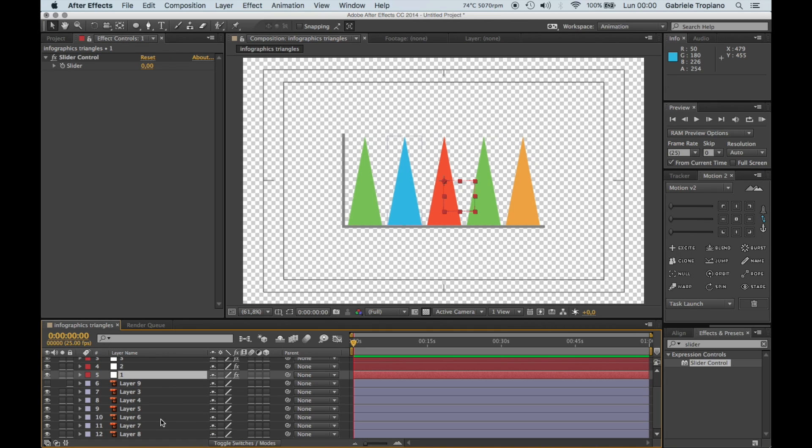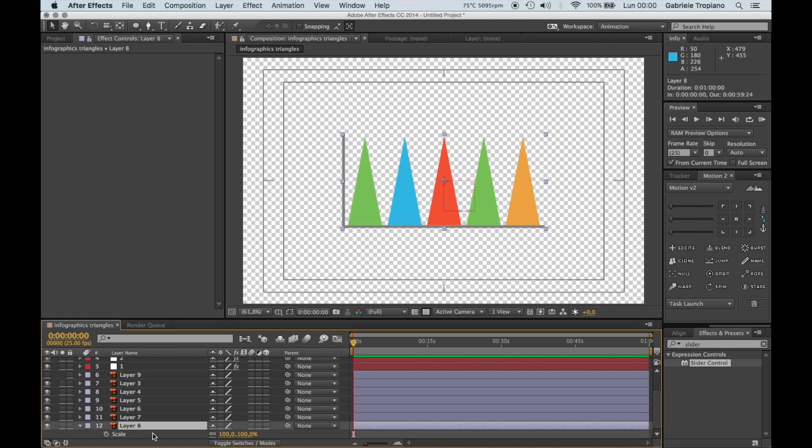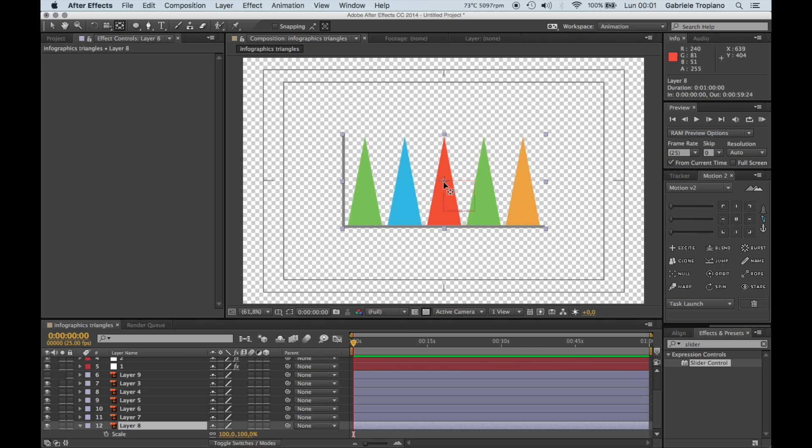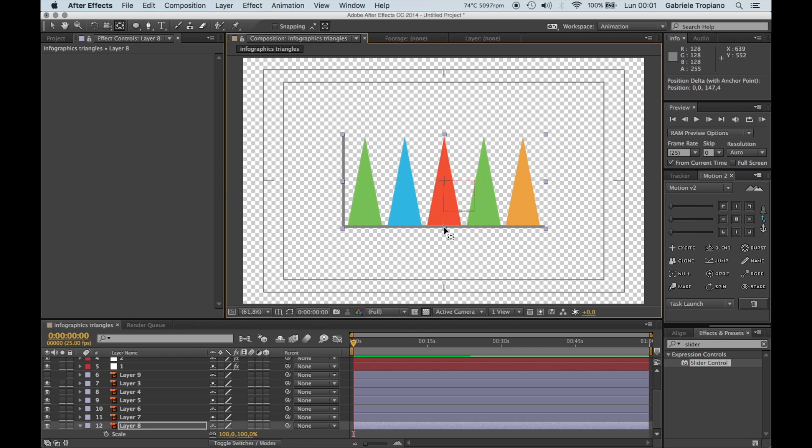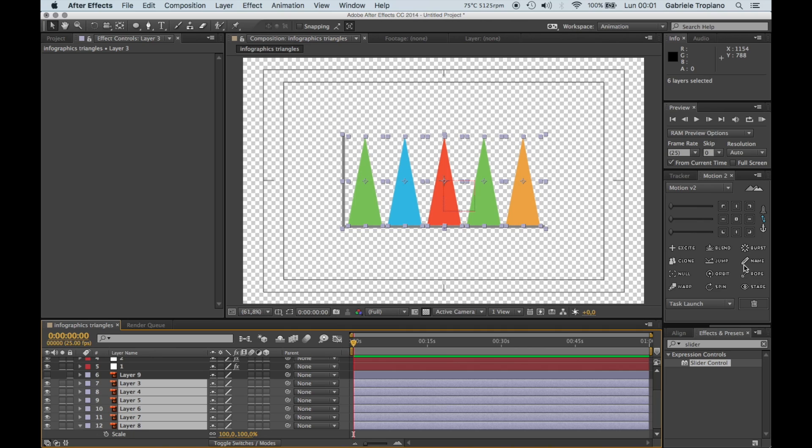So now we have to basically make our triangles scaling up and down, not on the width as well. Before that, make sure that the anchor points are all at the bottom of the triangles. And in my case I have a tool that I can use, this motion tool, that I'm going to select all layers and place the anchor point at the bottom of the layer.